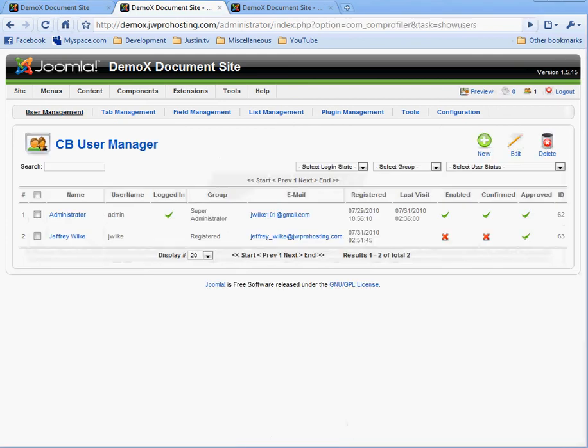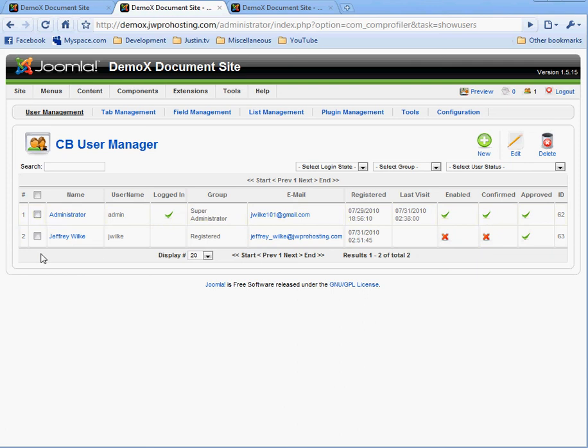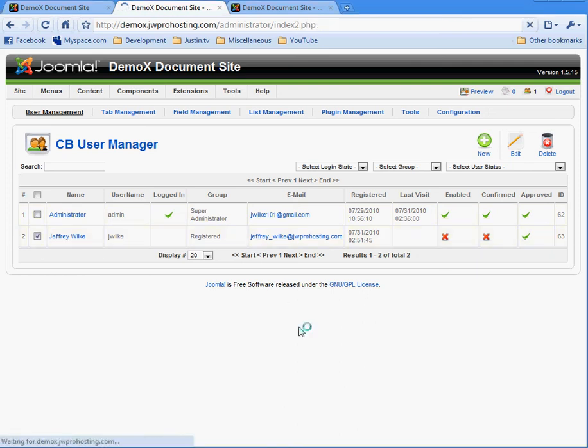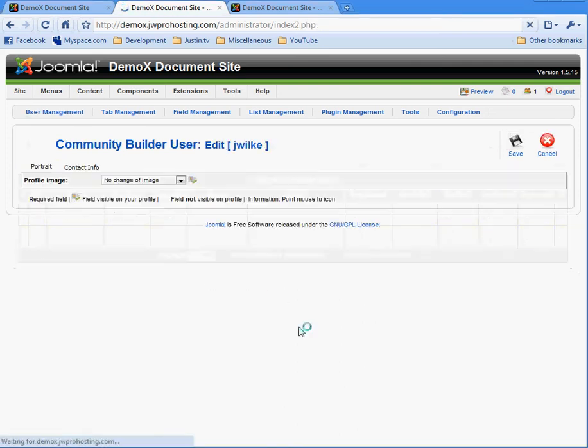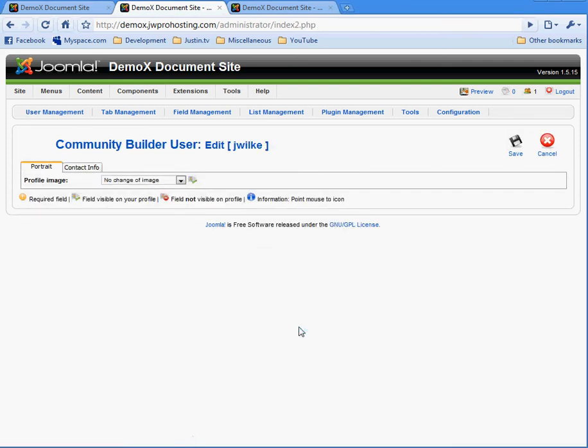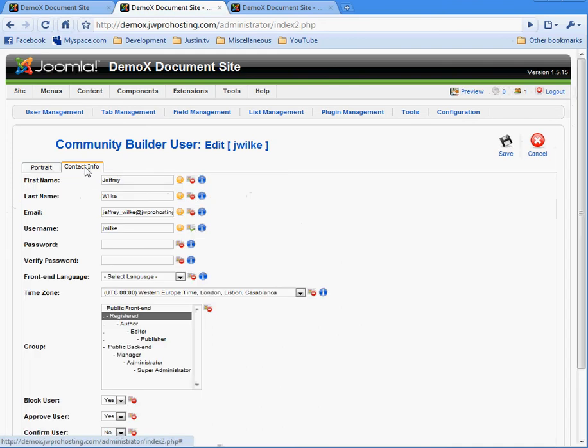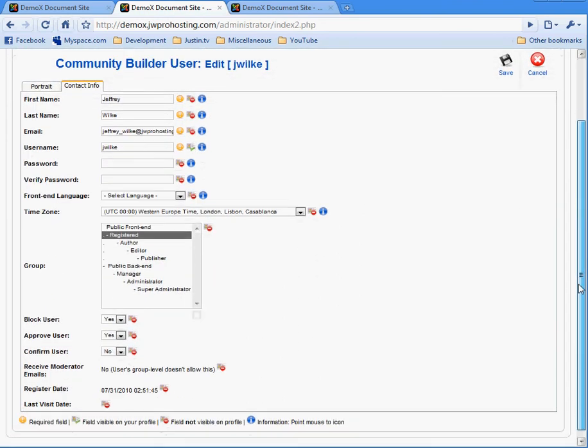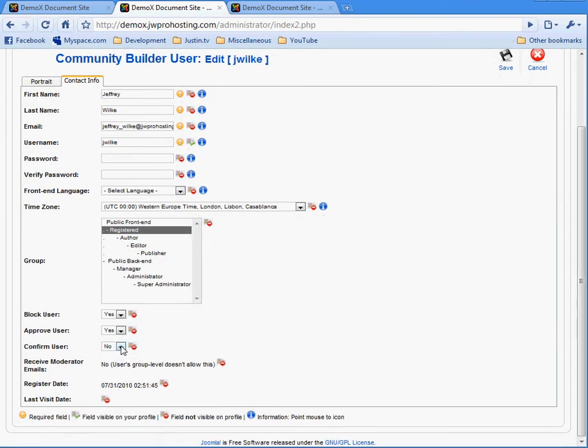Okay, you notice the new user, Jeffrey Wilkie, is not enabled and not confirmed. So we're going to edit that user by clicking on it. We're going to go to Contact Info. We're going to approve this user. It defaults to yes when it opens. And we're going to confirm the user. And then hit Save.